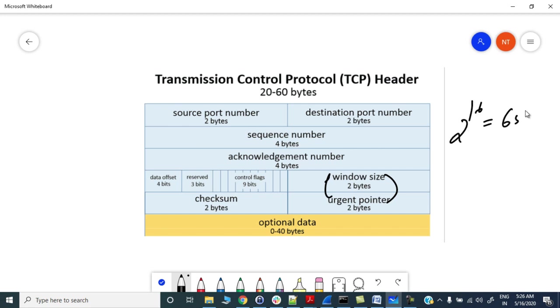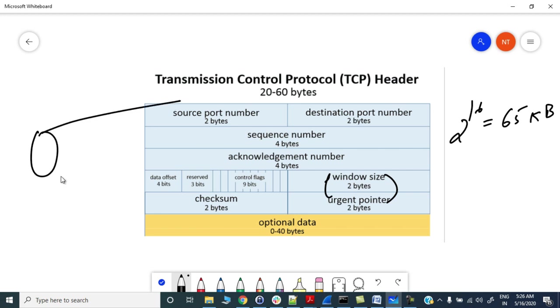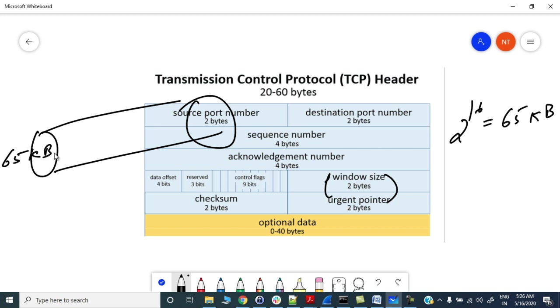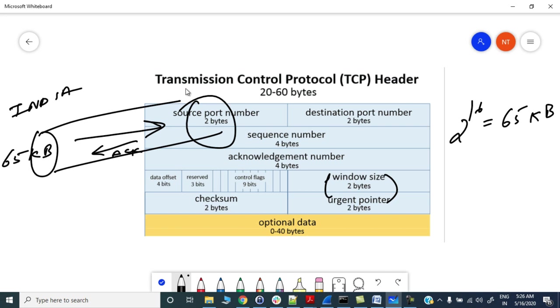This was the big challenge for the big fat pipes. If you have higher bandwidth, you can only transmit 65 KB information then you need to wait till you get the acknowledgement. Let's say you are sitting in India and you are transmitting to USA.